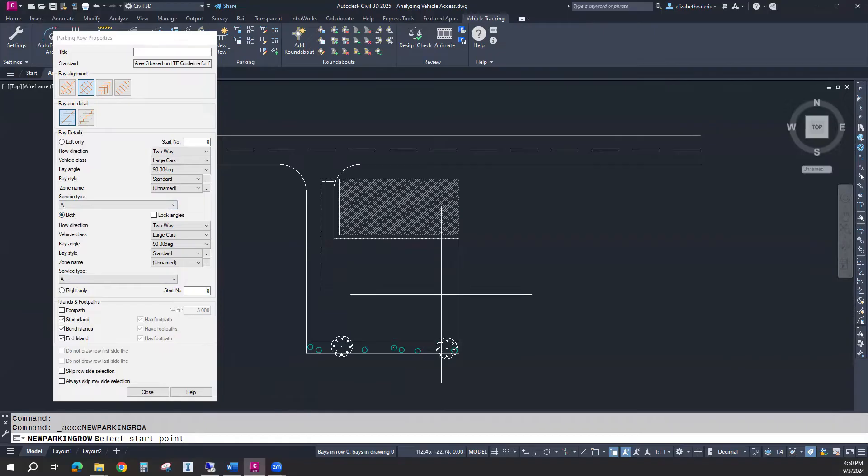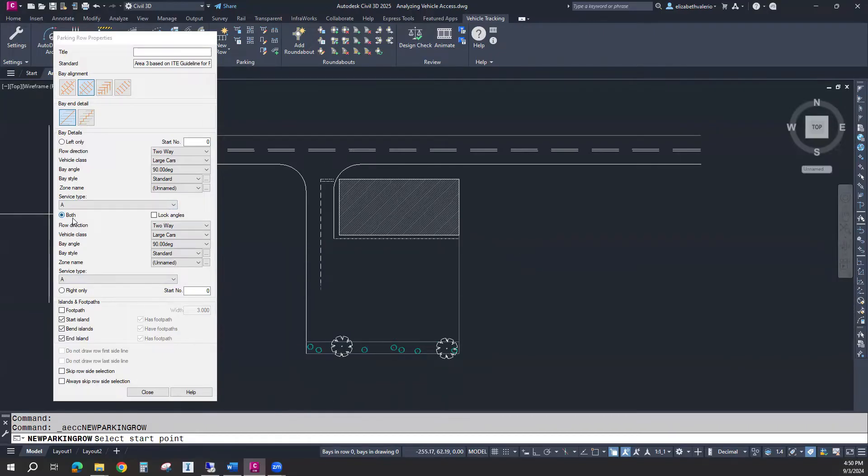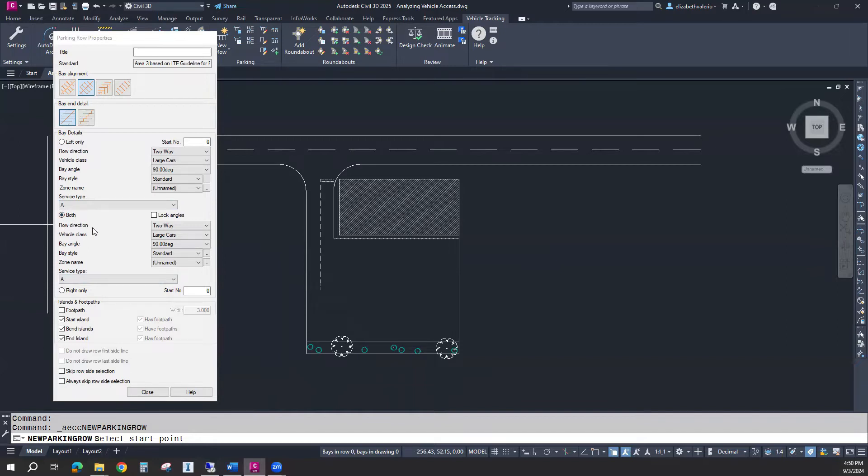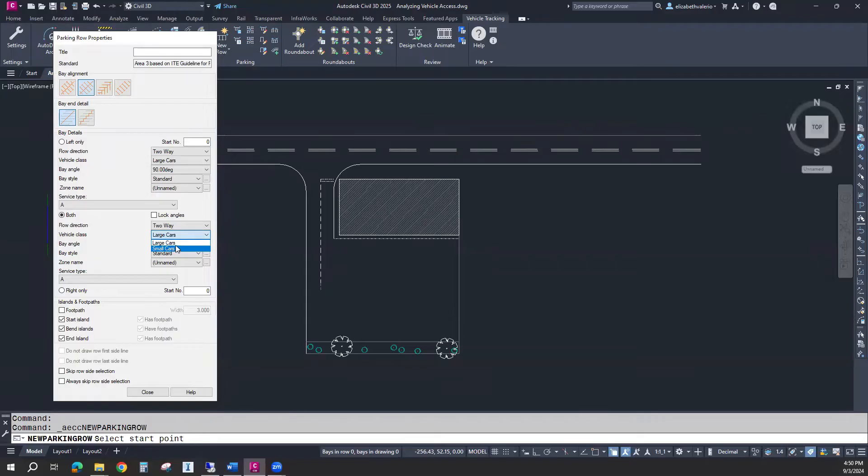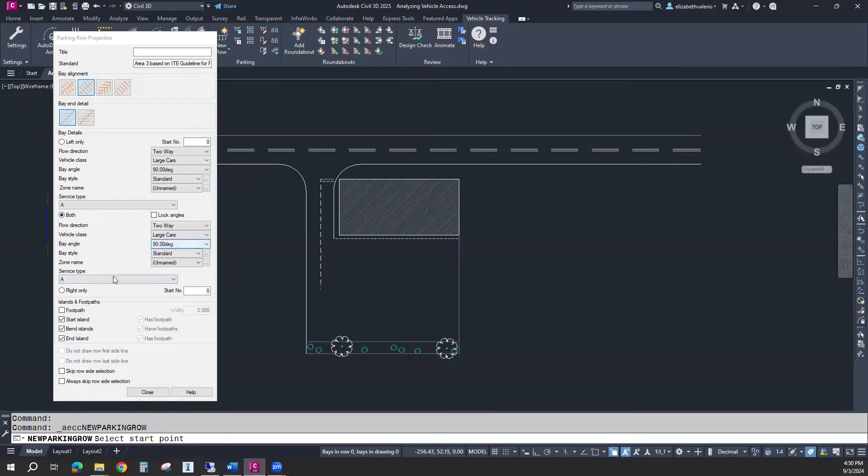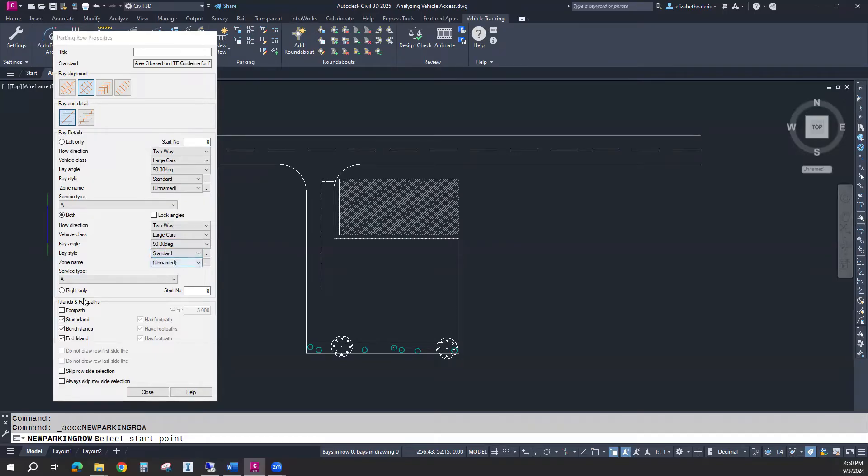When we finish placing the parking spaces, we get to choose if we want to keep both sides or just one side or the other. Flow direction for my traffic, I'll say two-way traffic. The vehicle class, I'll use large cars. Small cars are for compact spaces. For my parking bay angle, I'll use 90 degrees. The bay style can be standard parking or accessible parking. I'll stick with standard.